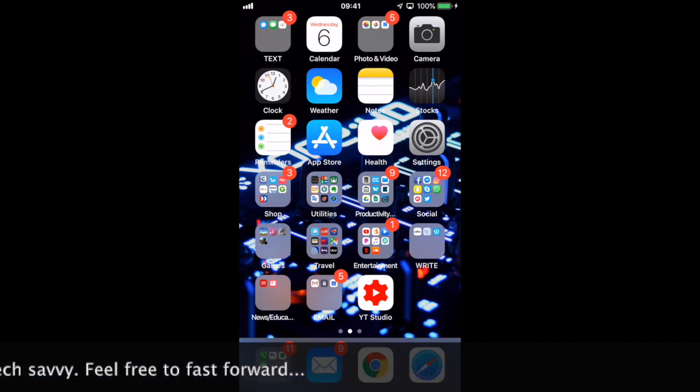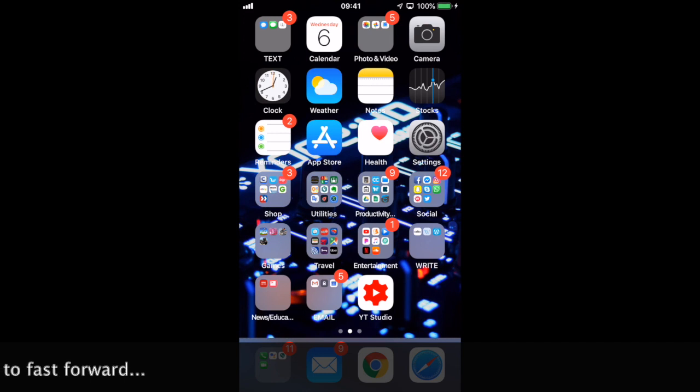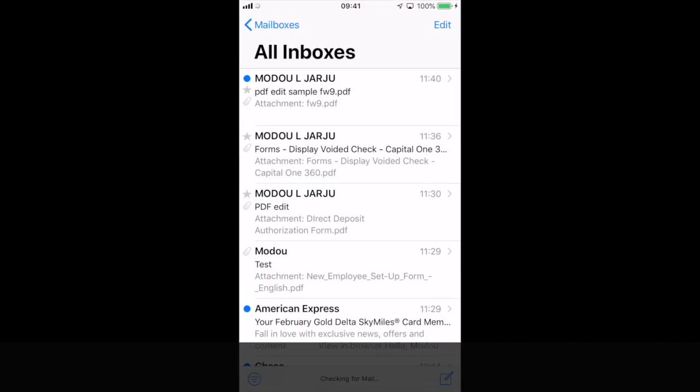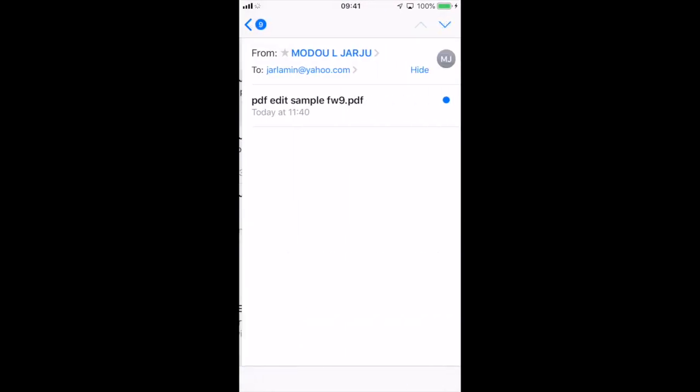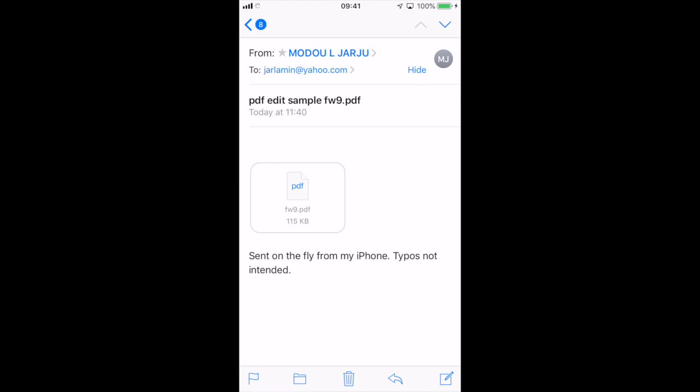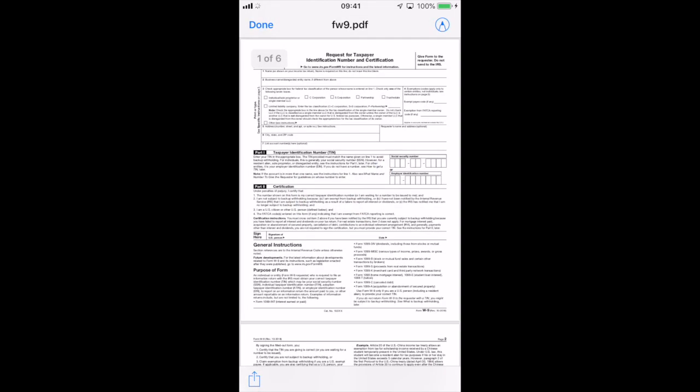Without any further ado, let's go ahead and dive into it. Okay, so for this demonstration I basically sent myself a form that needs me to fill it up, put my signature on it, and then email it back. So I'm gonna go ahead and open my mail here. You can see right here that's the mail that got sent to me from myself and there's the PDF file. So what you want to do is you want to go ahead and tap it and open it just like you would open any PDF file.